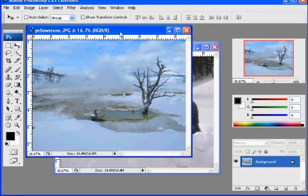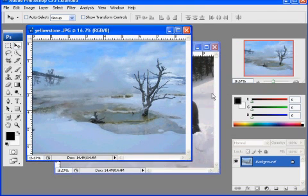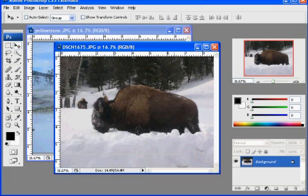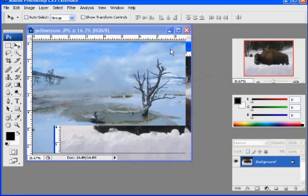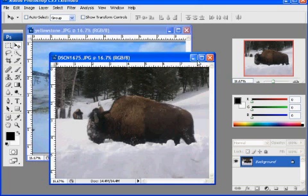Okay, I've got two photographs open here. I've got this Yellowstone picture that I took, a photograph from last winter, and then here's another one I took from last winter.